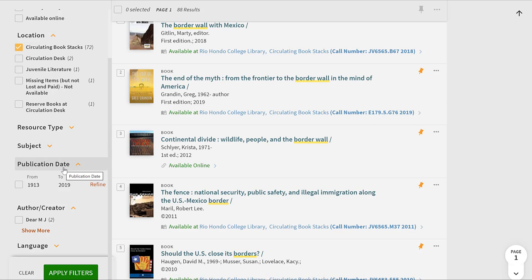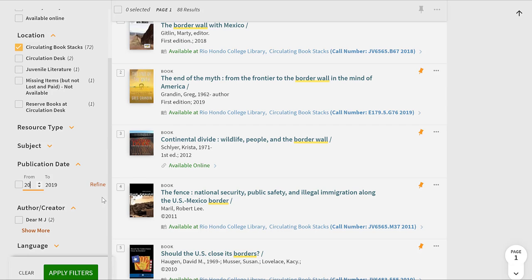Publication date may be the most important filter depending on your topic. It's currently looking from 1913 to 2019 — Rio Hondo library has been around over 60 years so we have a lot of older books. For a topic like the border wall you'll want more current books. You can change the date using the up/down arrows or by deleting and typing in a year. For example, maybe you want to know what's happened since Trump came into office, so you'd type in the year of his inauguration or a year or two before.